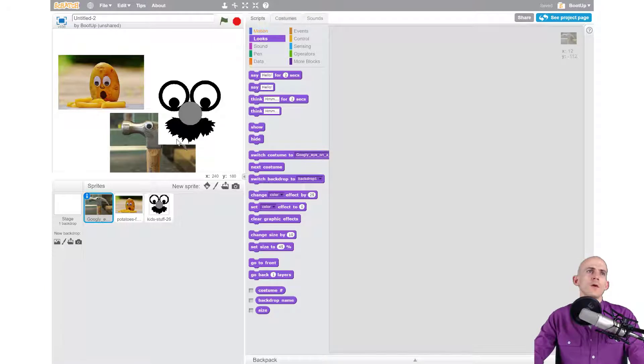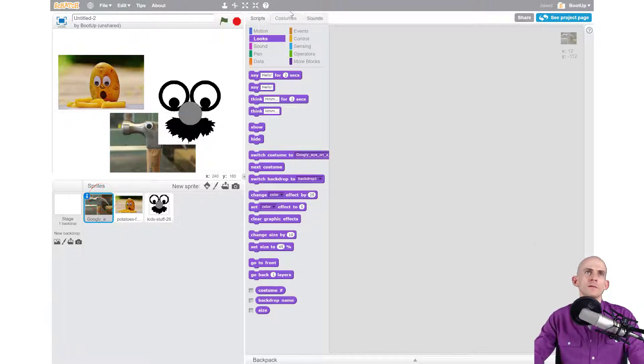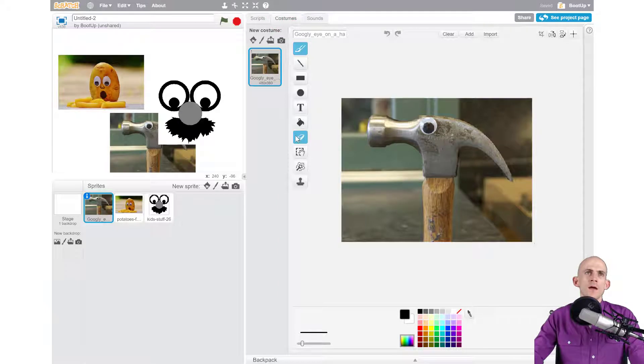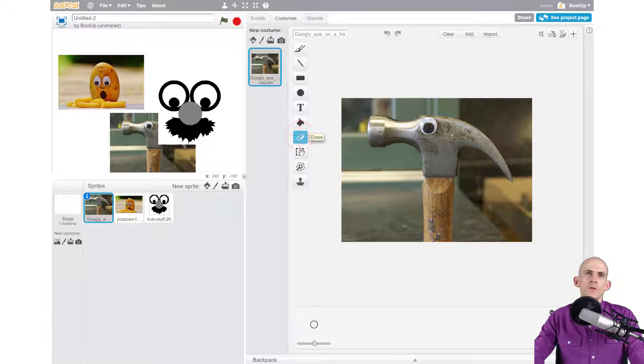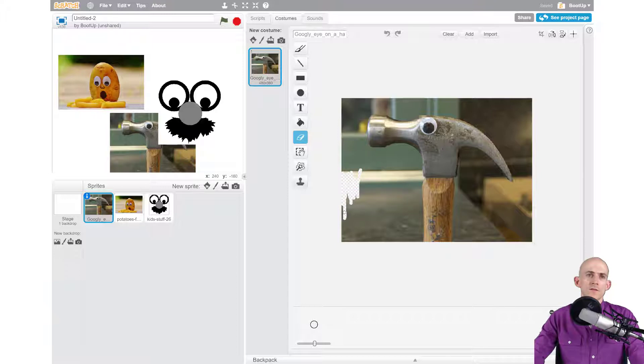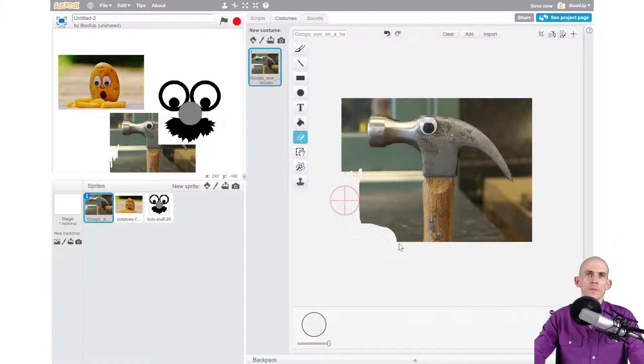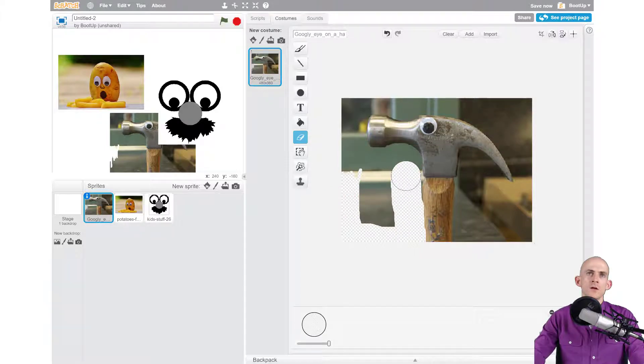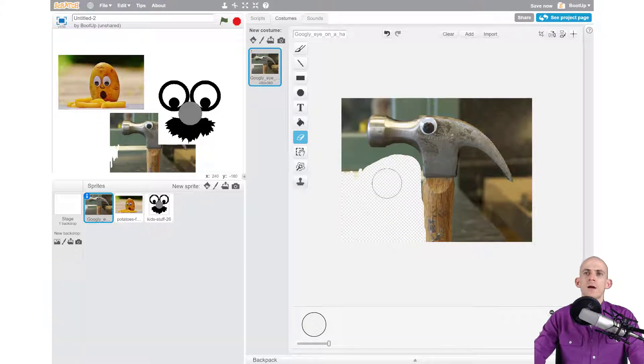So let me show you the first one. We're on our hammer sprite and I'm going to go to the costumes. The longest way is to use the eraser. You can erase - that's kind of a small eraser - so you can actually go down here and make your eraser bigger, and you can erase your hammer or at least the background around it.